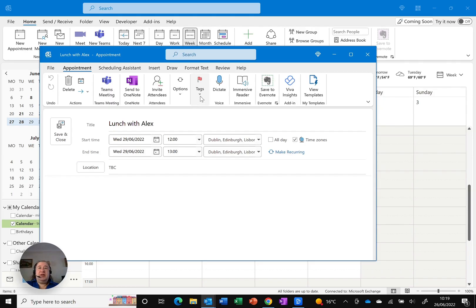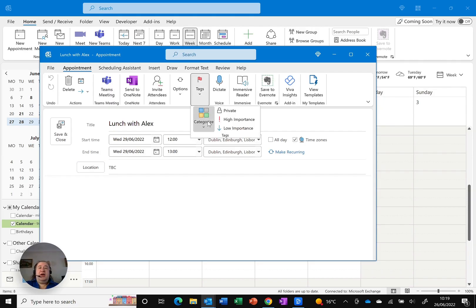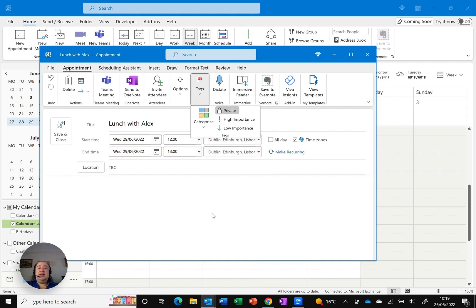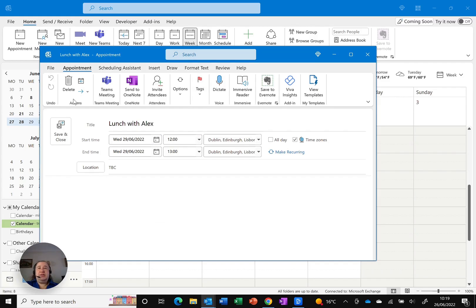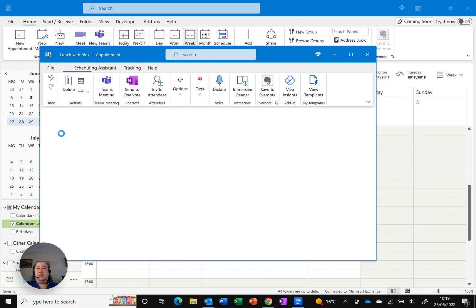So instead what I want to do is under tags, I've got categories but there I've got an option that says private. As soon as I click on that, you can see it's highlighted and now I can just save this as normal.